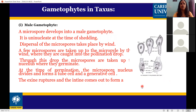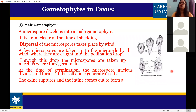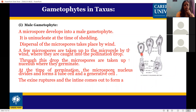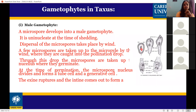Male gametophyte: the microspore is the mother of the male gametophyte. The microspore develops into a male gametophyte. It is uninucleate at the time of shedding. Dispersal of the microspore takes place by wind.